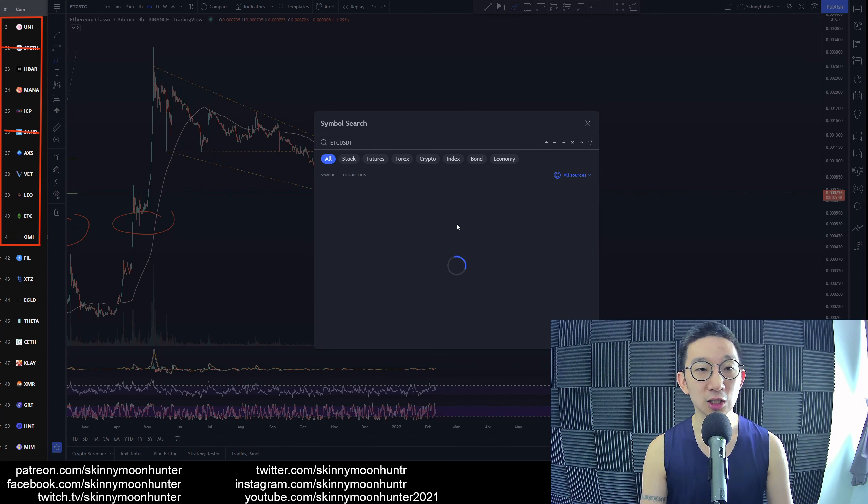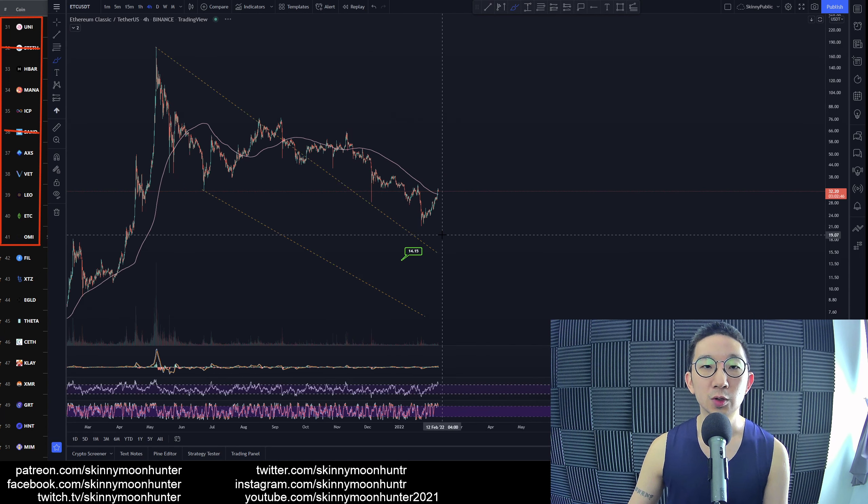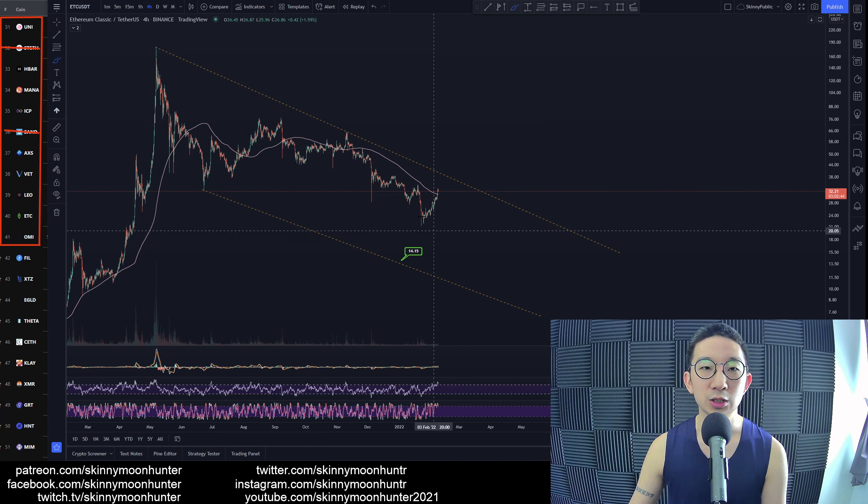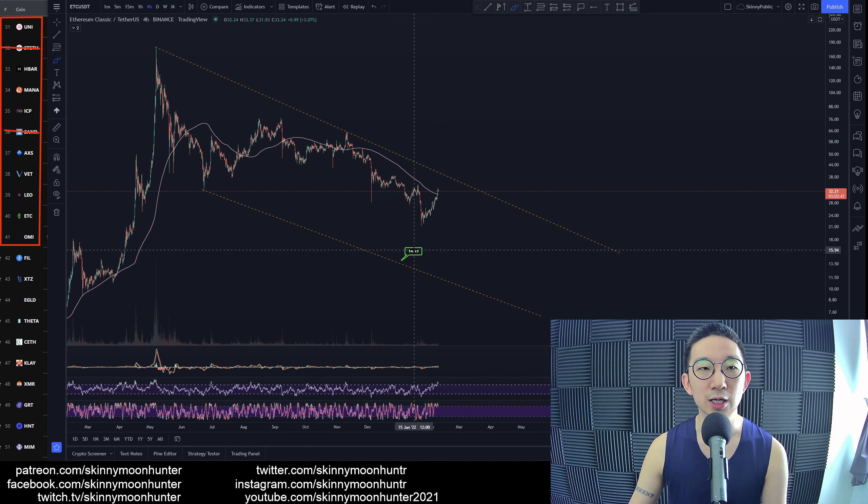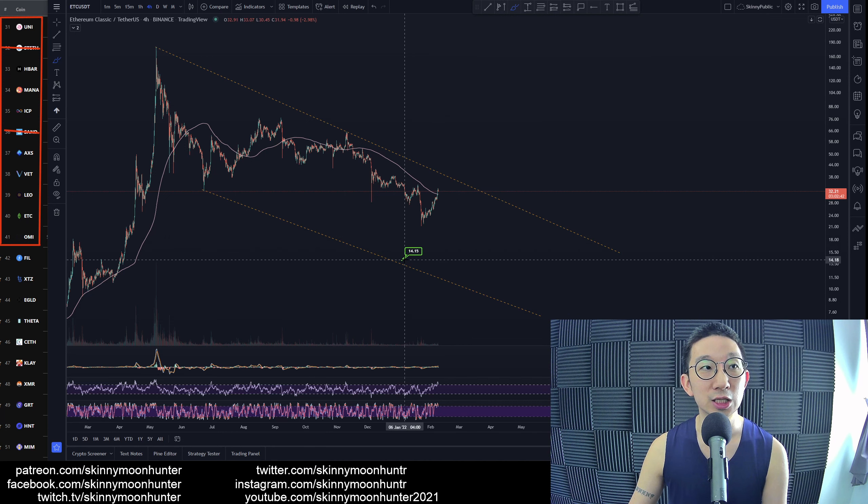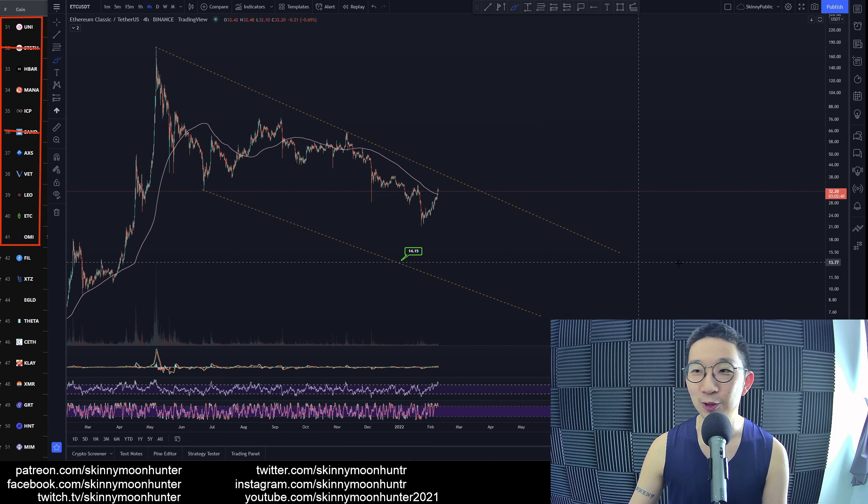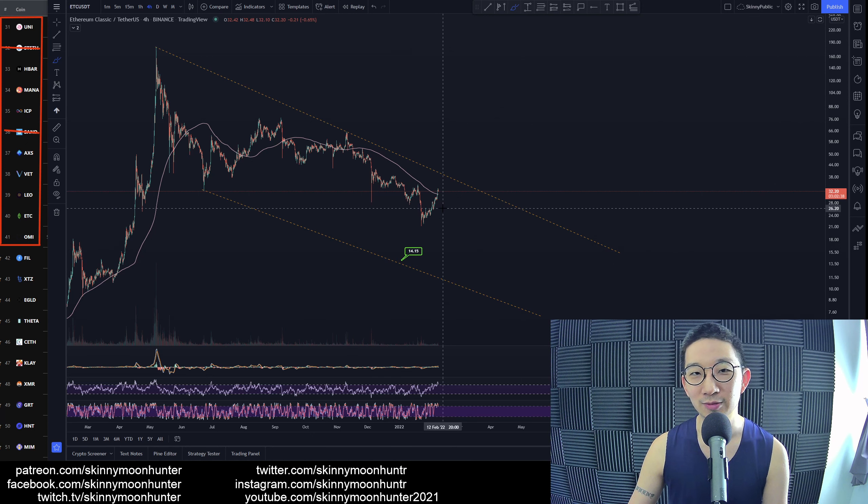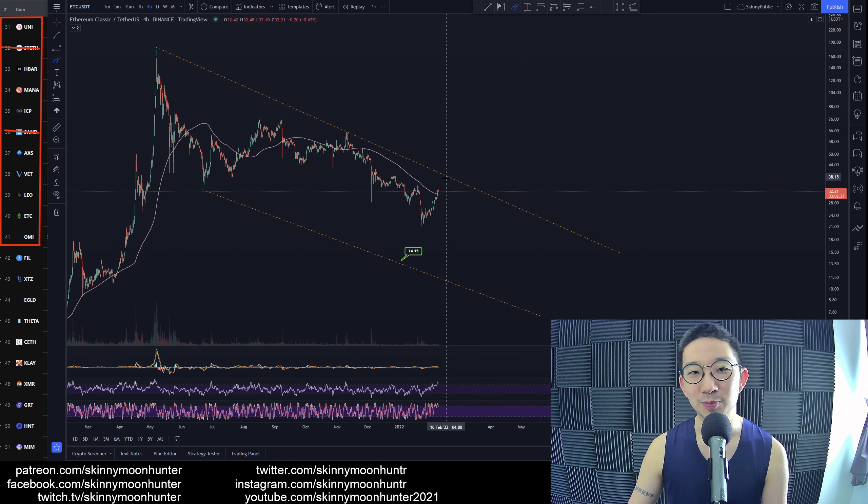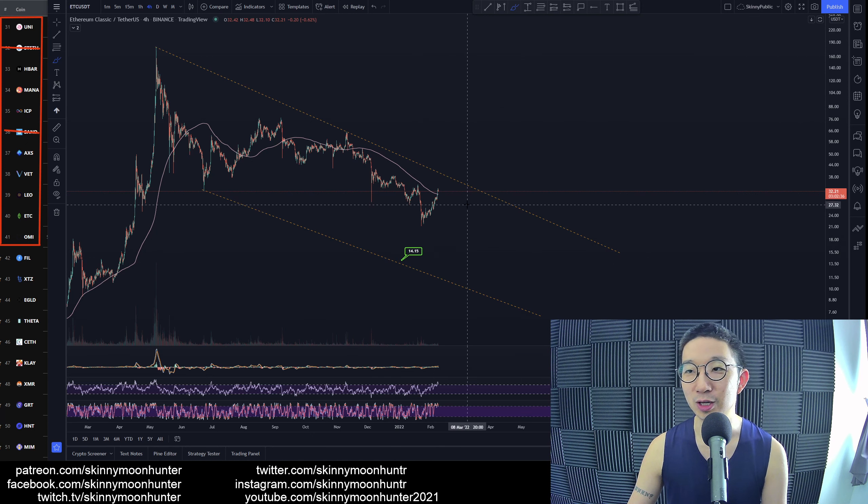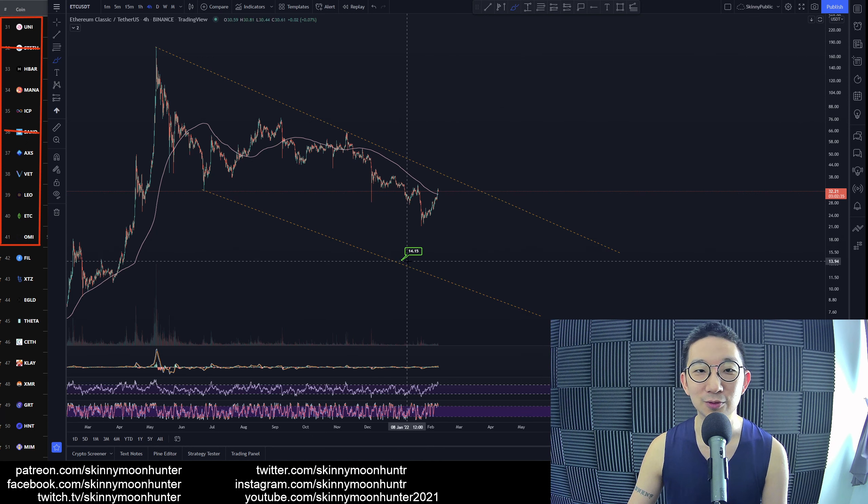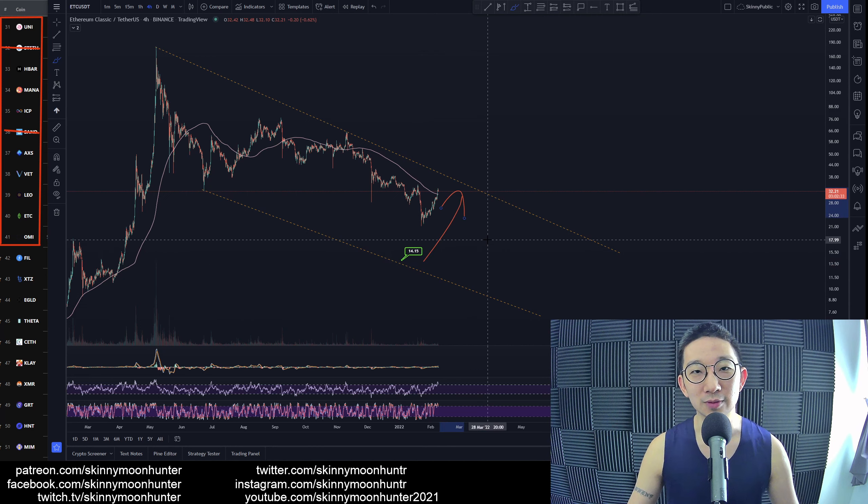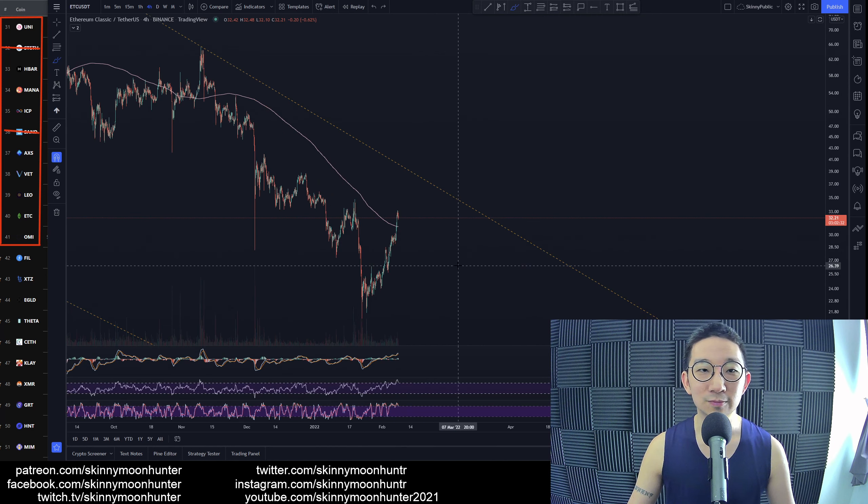ETC USDT, we still have a target for ETC against USDT at 14. We're at 32, so we're about 100% away from the target.